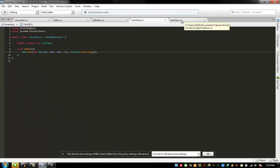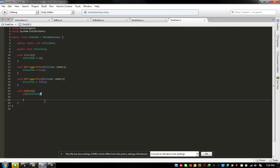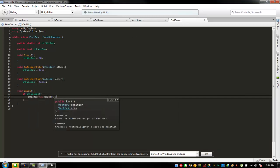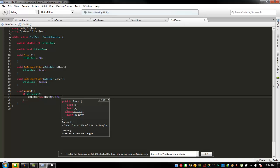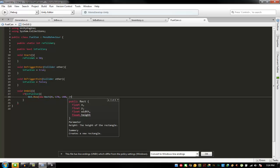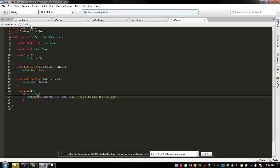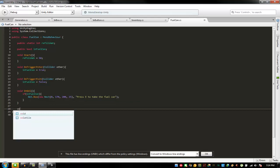We're going to take 170, 225. GUI dot box new rect 0 to 170, 225 — press E to take the fuel can. Alright, now we're going to be on void update.